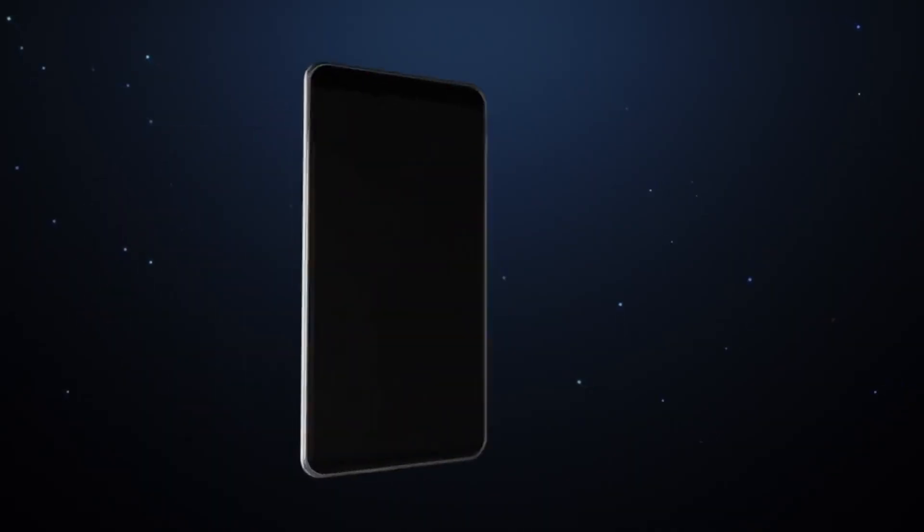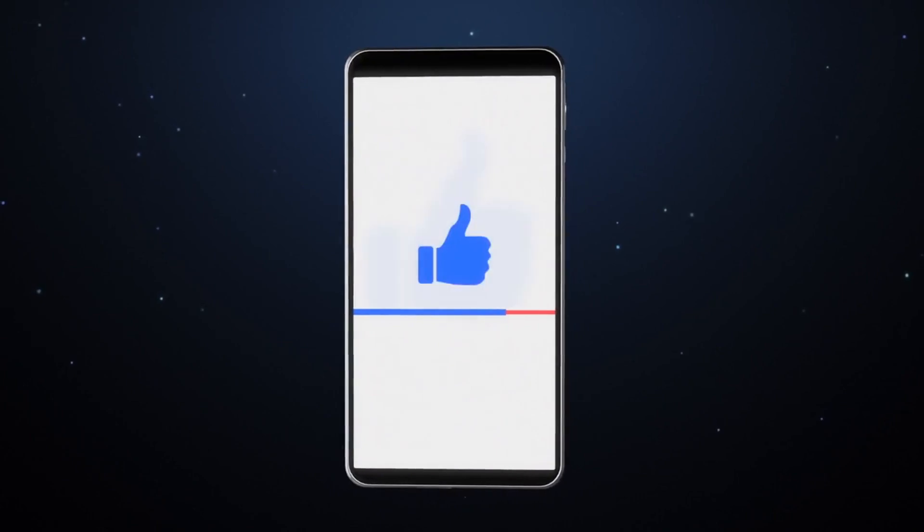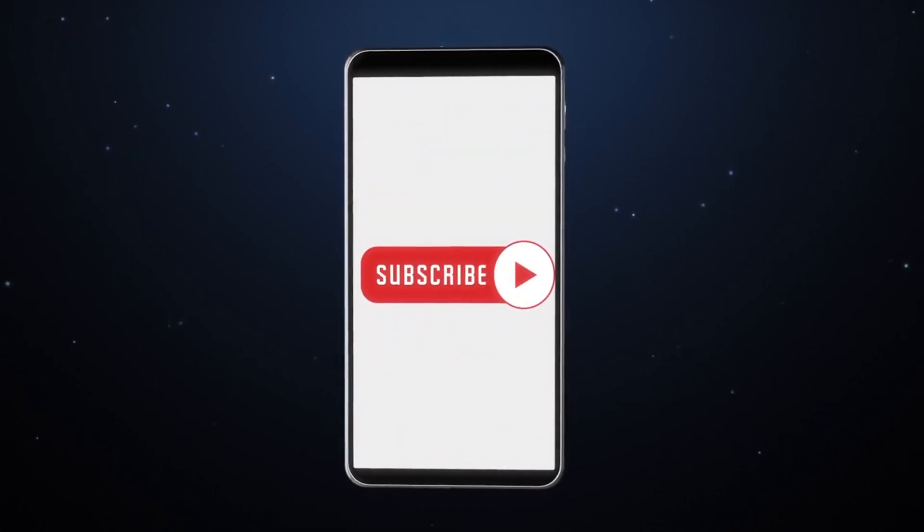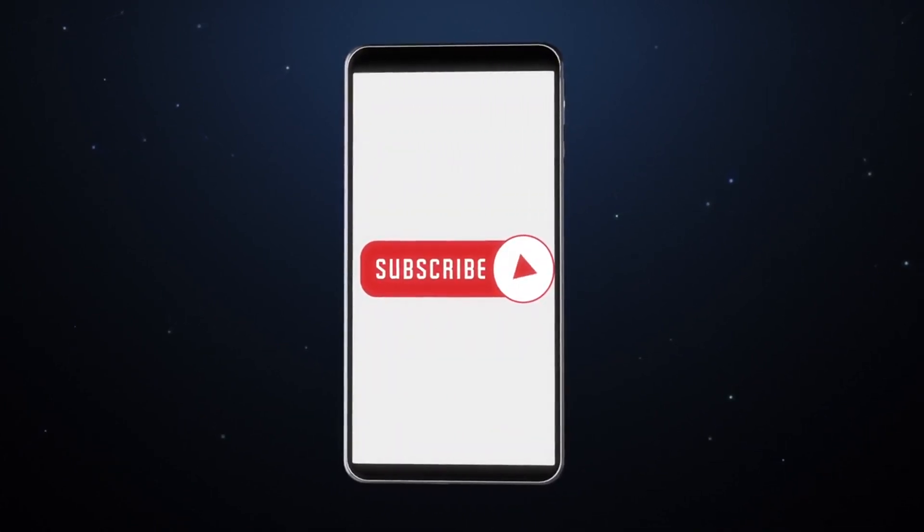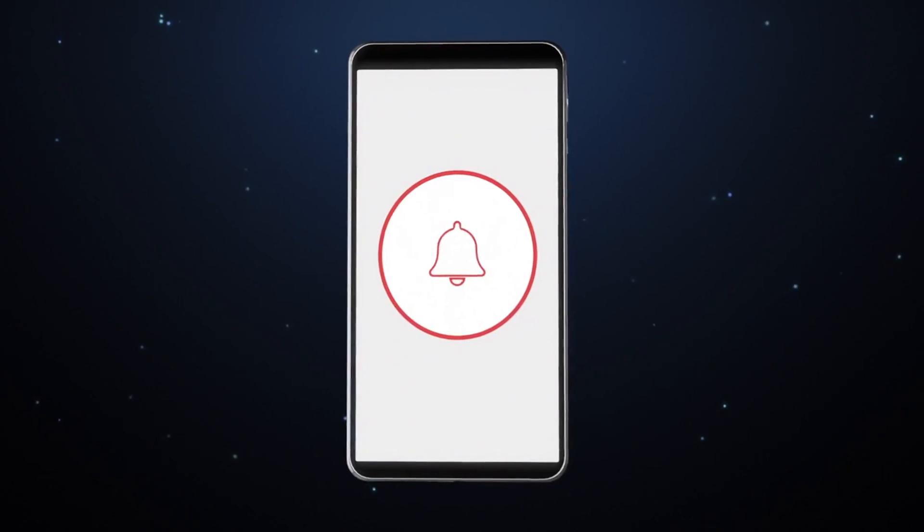Subscribe, like, and hit the notification bell to stay informed about the latest AI breakthroughs. Welcome to the forefront of innovation, where technology meets efficiency in the world of facial recognition.